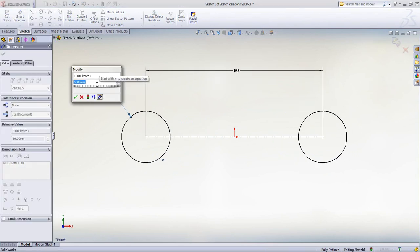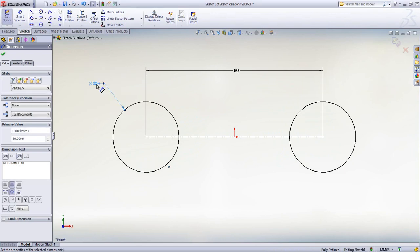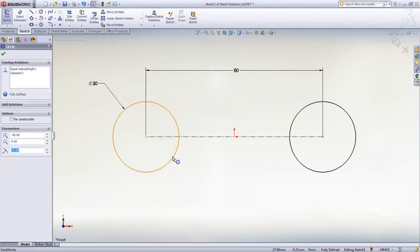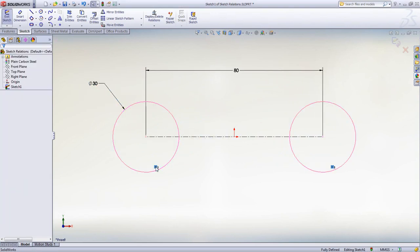Now as you modify the dimension the sketch updates, but if this is not what you want it is very easy to remove the relation by highlighting the symbol and hitting the delete key.